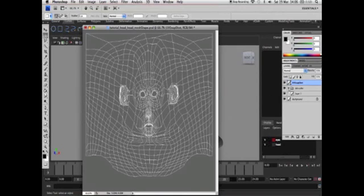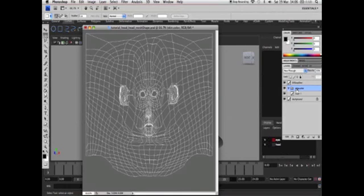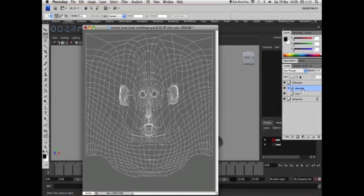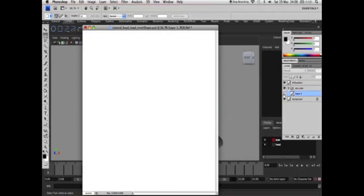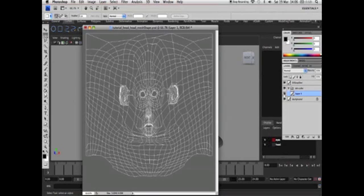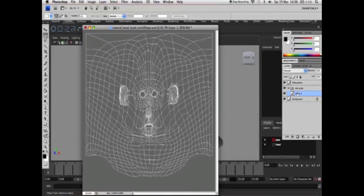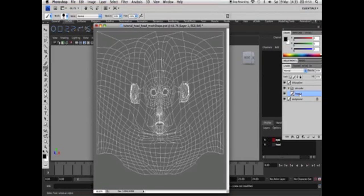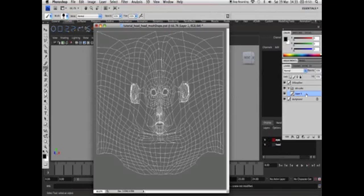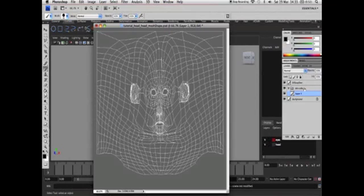And then we have a folder here called skin dot color. Skin because that's the name of the Lambert. Color because that's the attribute that we chose to assign and layer 1 is our Lambert texture. Now in order to apply a textural effect to this PSD network make sure you've got layer 1 selected which is located under the skin color attributes folder.